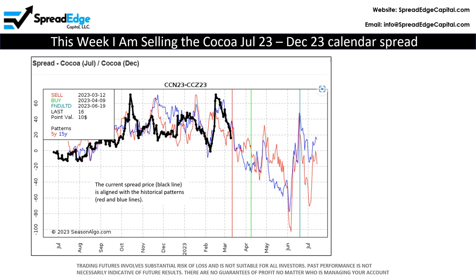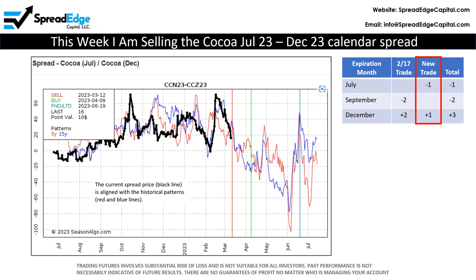As mentioned, I am adding to my Cocoa position by selling the July-December calendar spread. This will bring my total position to short 1 July, short 2 September, and long 3 December.